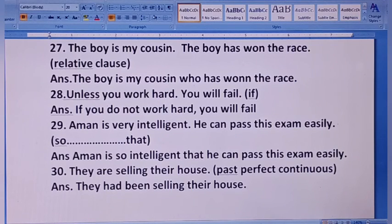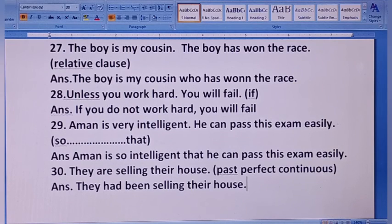They had been selling their house. Past perfect continuous में यही answer होगा। This way you can change the sentence. Past perfect continuous — ten sentences.